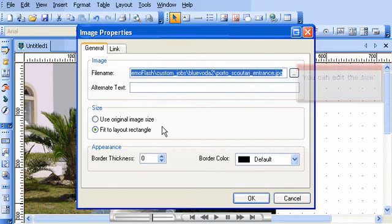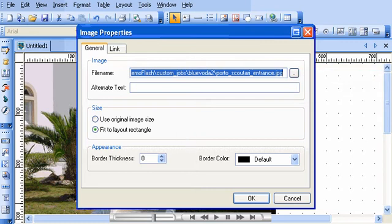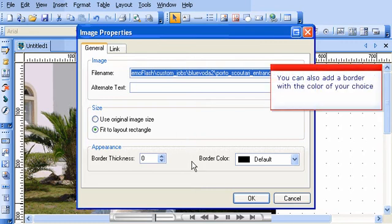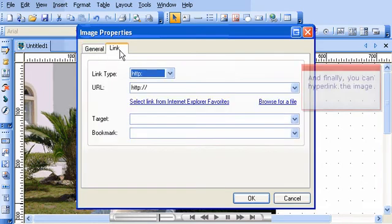You can edit the size. You can also add a border with the color of your choice. And finally, you can hyperlink the image.